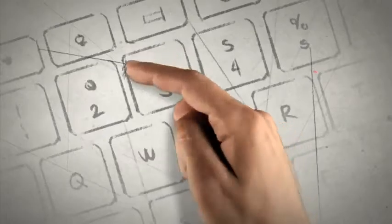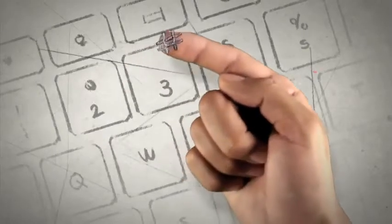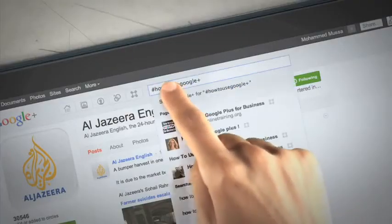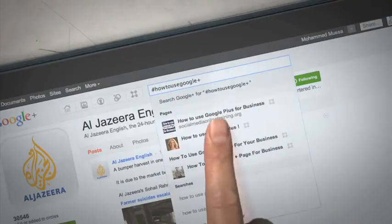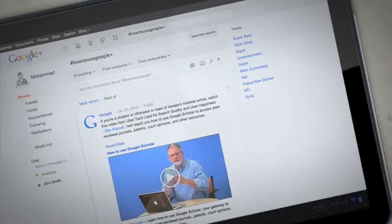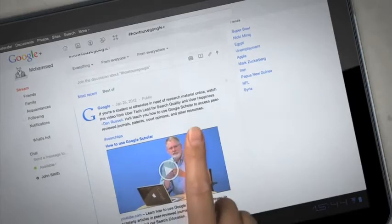This search box also supports hashtags. Just push the hash sign before any word, and it'll turn into a link. This makes posts with common topics easier to find and curate.